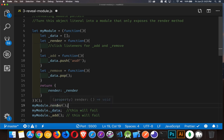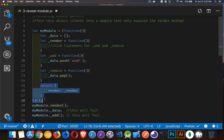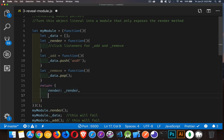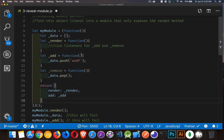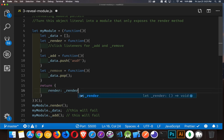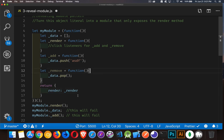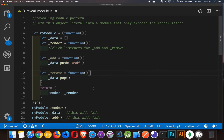This is the only thing that's exposed because it's the only thing returned. If you wanted to expose other things, you could add them to the return object — for example, that would expose the add method as well. But the point of our exercise was to only expose render, and that's what we've done. That's the solution. If you have any questions, feel free to leave those in the comments down below. And as always, thanks for watching.